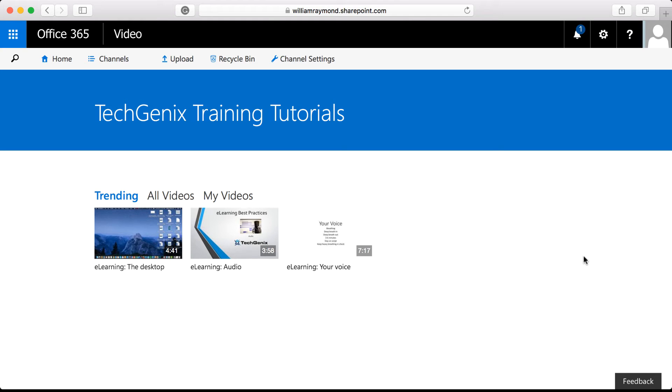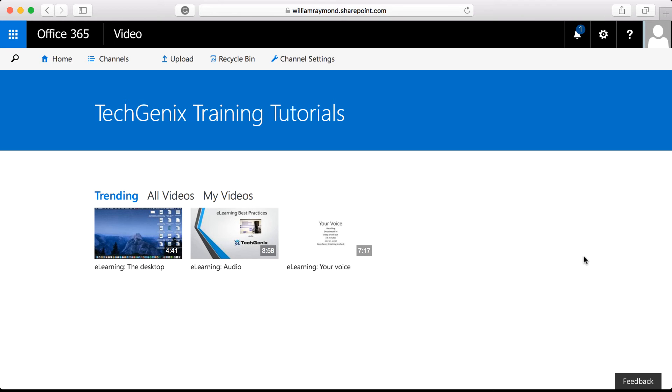What you can see is three videos that have been uploaded. Now I actually uploaded more than three videos. They're not displaying because these are the trending videos. At first, Office 365 is going to take a guess at what the trending videos are. Over time, as people access the videos and interact with them, the trending videos are going to be the most popular videos.